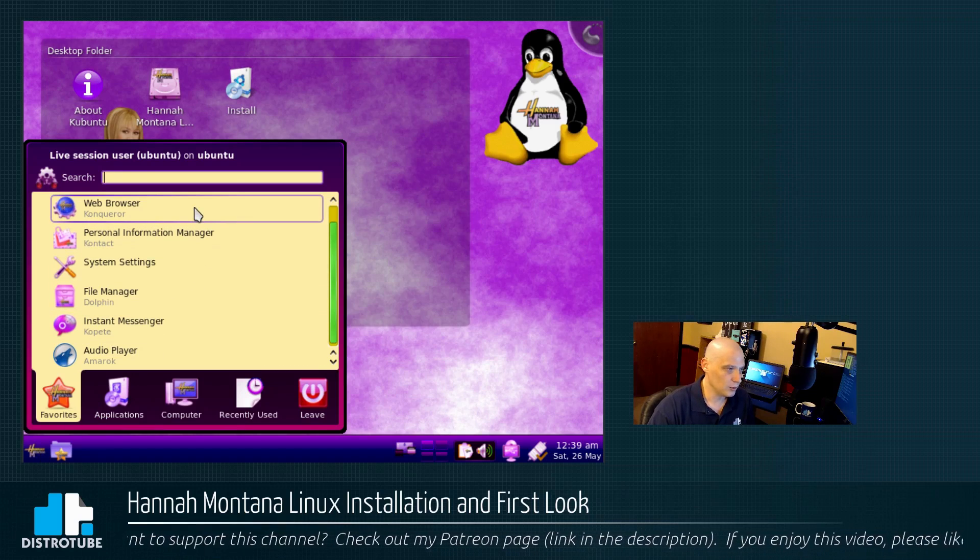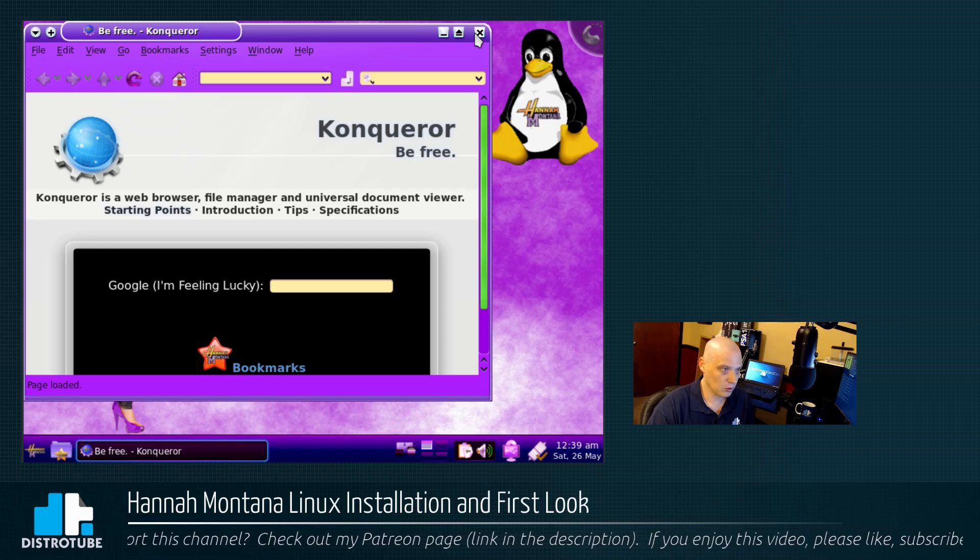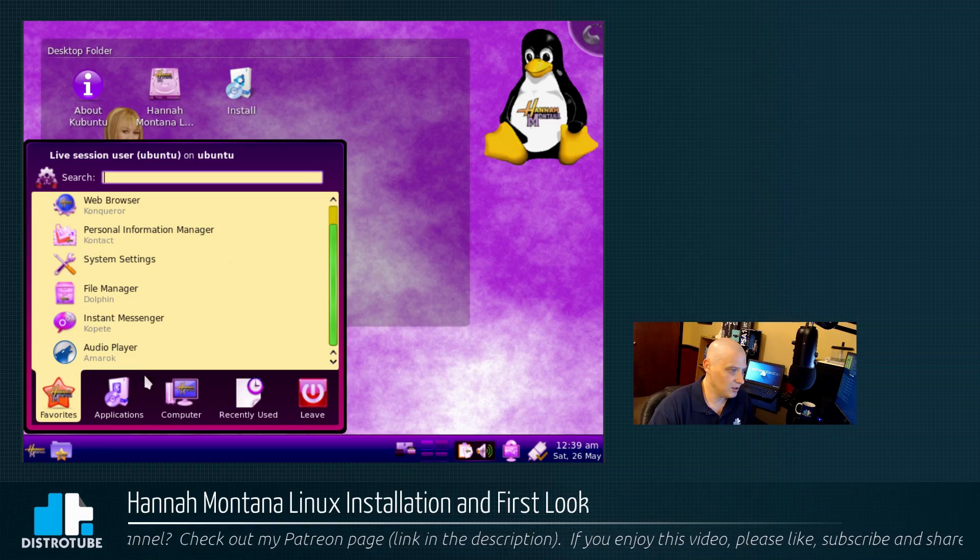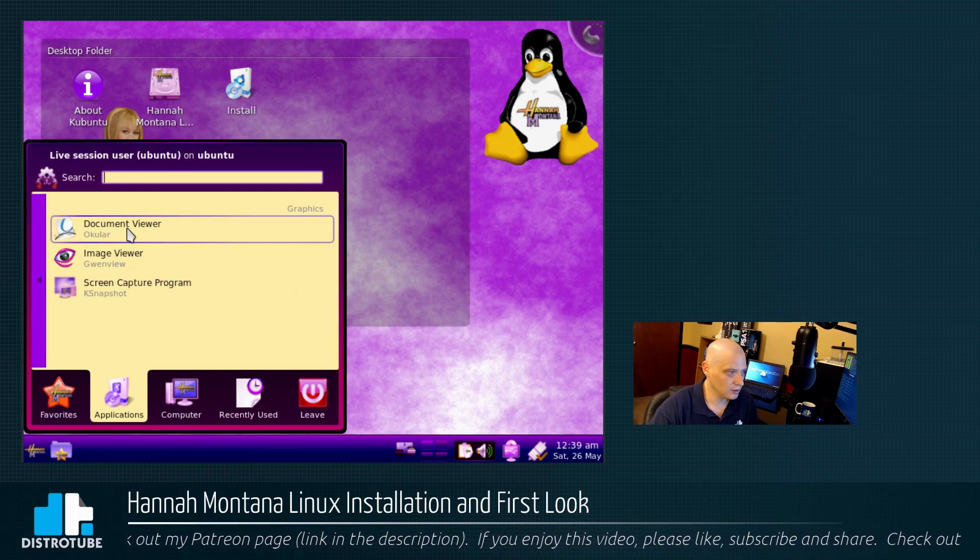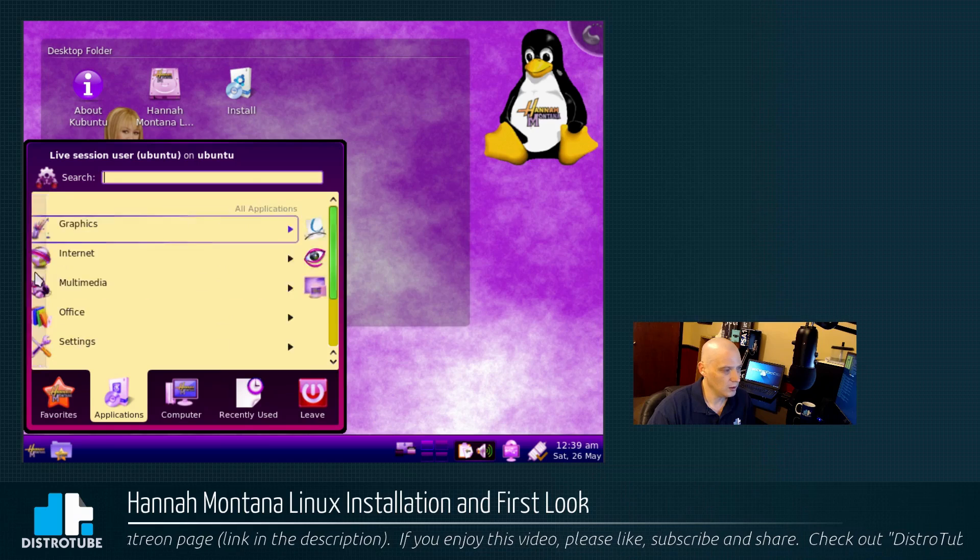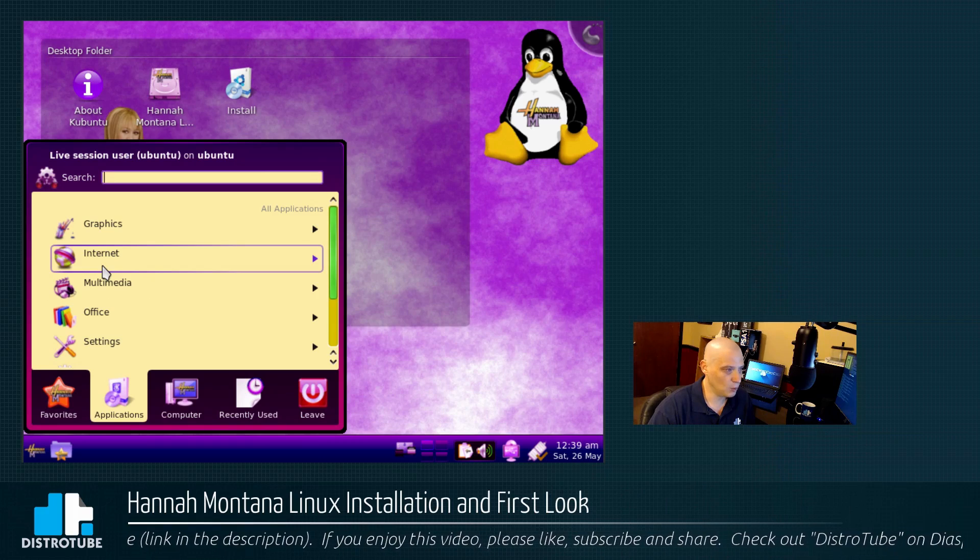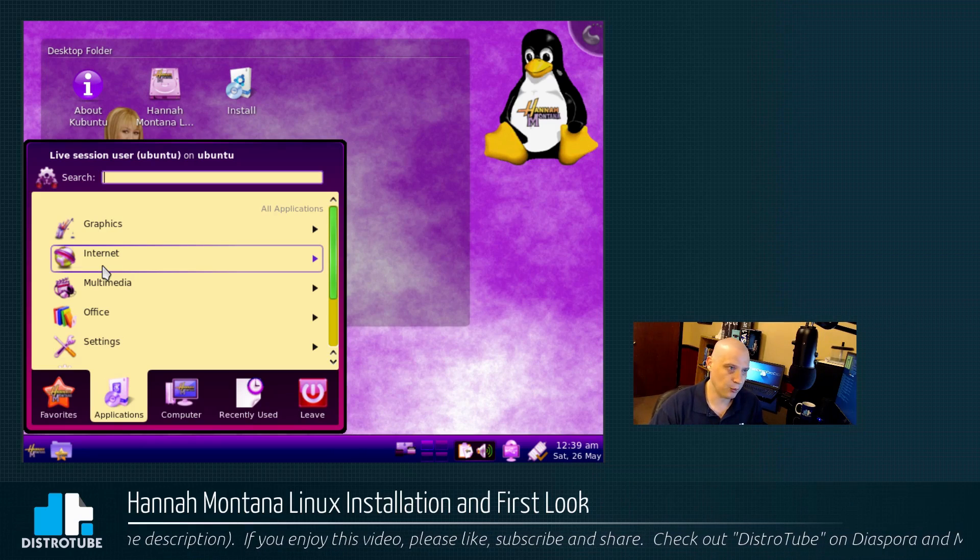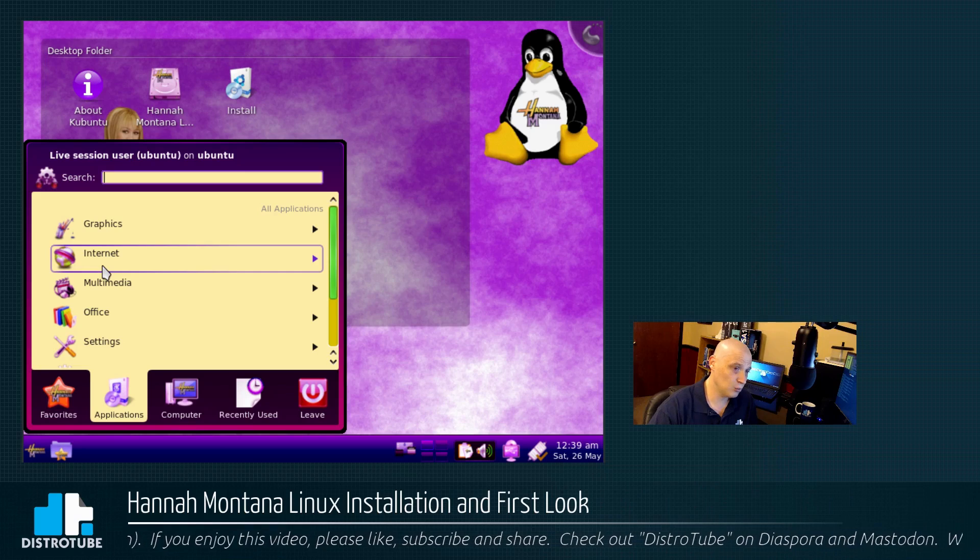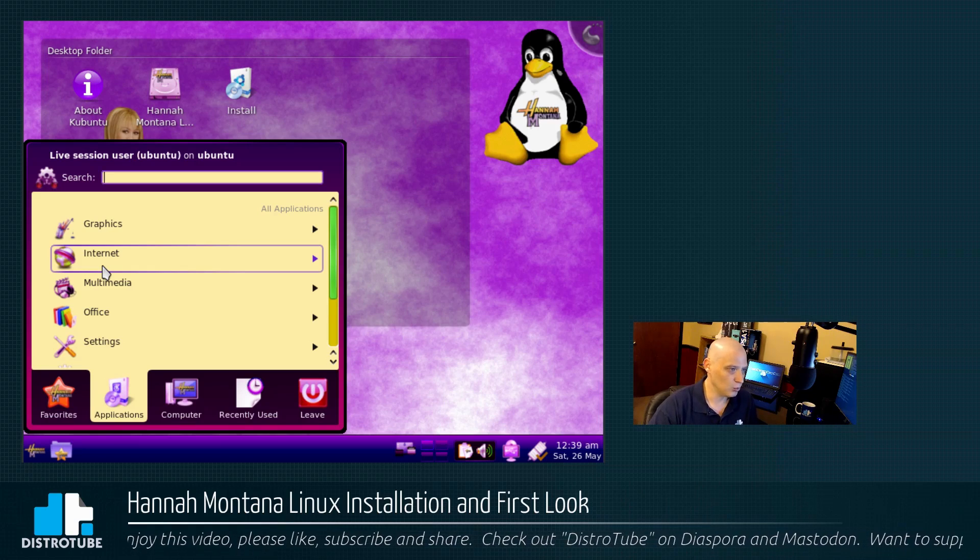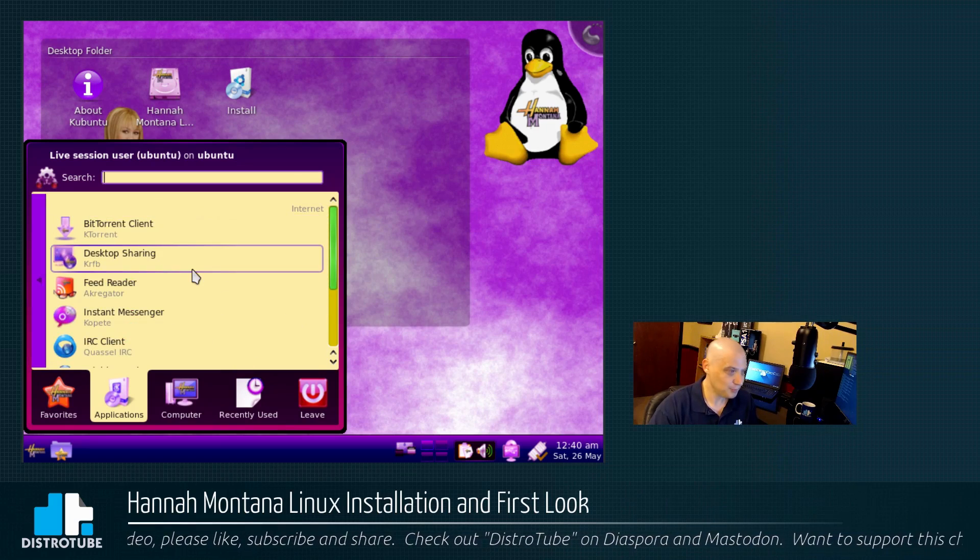For web browser, we have Konqueror. The Konqueror web browser. Horrible, horrible web browser. We have contact for our personal information. Let's just go through the applications. We'll go through the categories. There shouldn't be much. It's only 700 megabytes. Graphics. We have Okular, Gwenview, K-Snapshot. This is kind of a clunky menu, too. Really, the early KDE 4 versions were so bad. A lot of people ditched KDE when they switched from KDE 3.5 to the early 4 series. A lot of people went looking for other desktop environments. A lot of them went to GNOME because the GNOME 2 desktop was so good. And then, of course, GNOME went to GNOME 3, and everybody left GNOME 3.